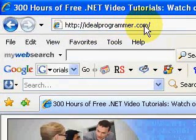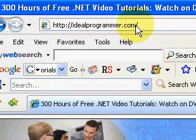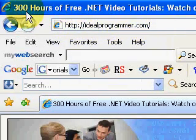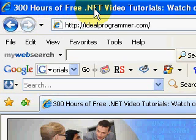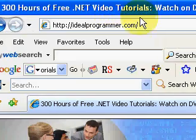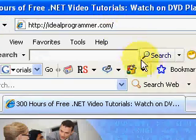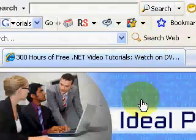Hello, this is Wade Harvey at idealprogrammer.com. Please come to review over 300 hours of free .NET video tutorials on this website.